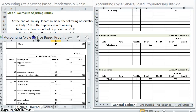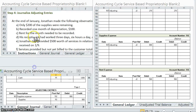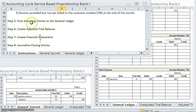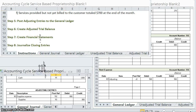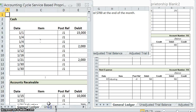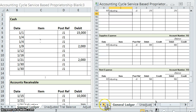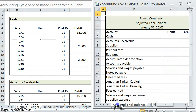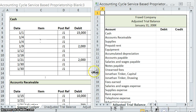So far we have gone ahead and journalized those adjusting entries and posted those adjusting entries. Now it's time to create an adjusted trial balance. In order to do this we're going to need our general ledger with all of those updated balances and we're going to need the adjusted trial balance.